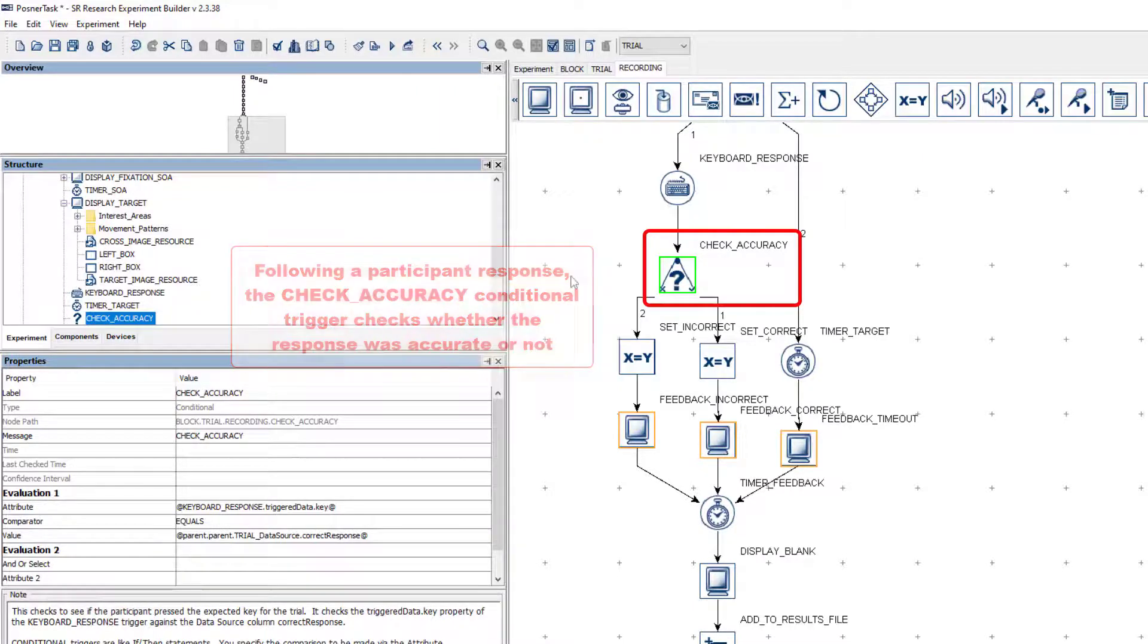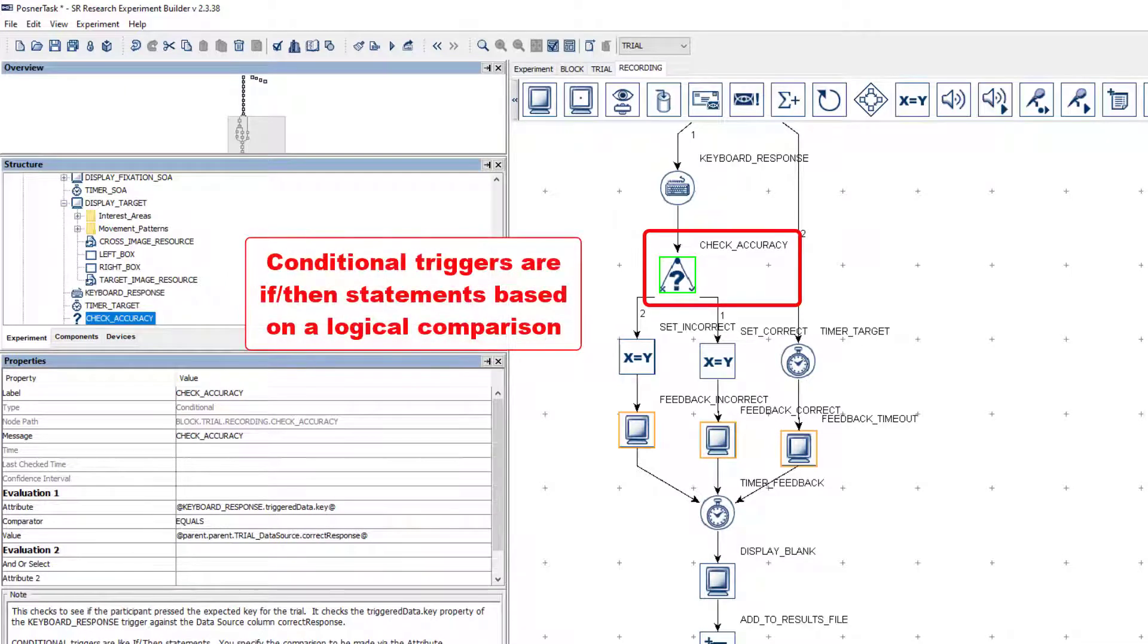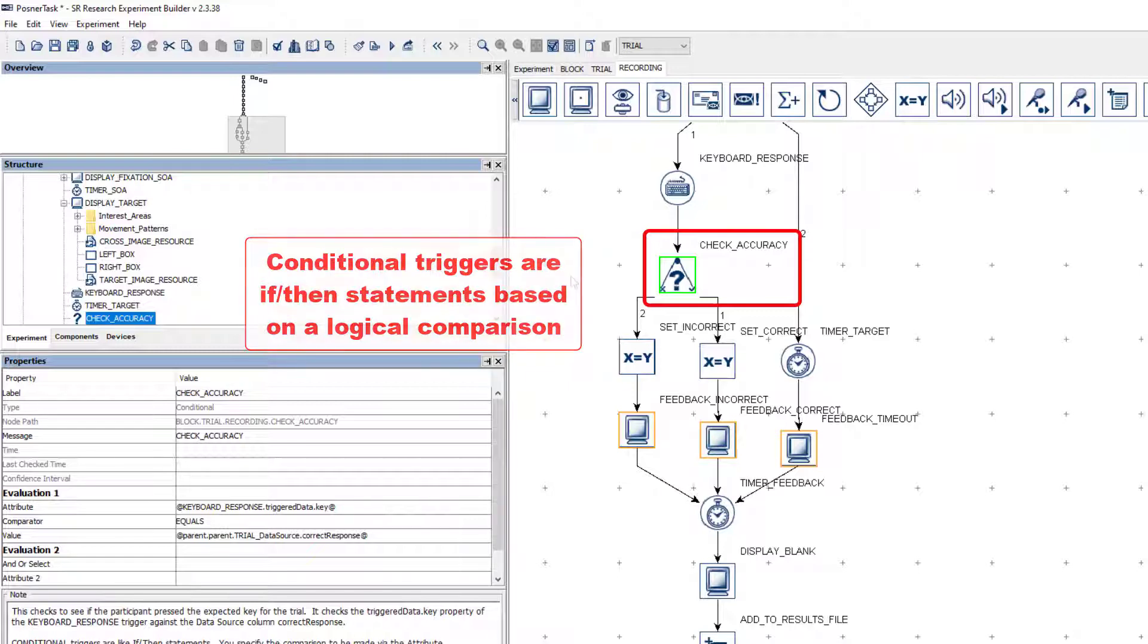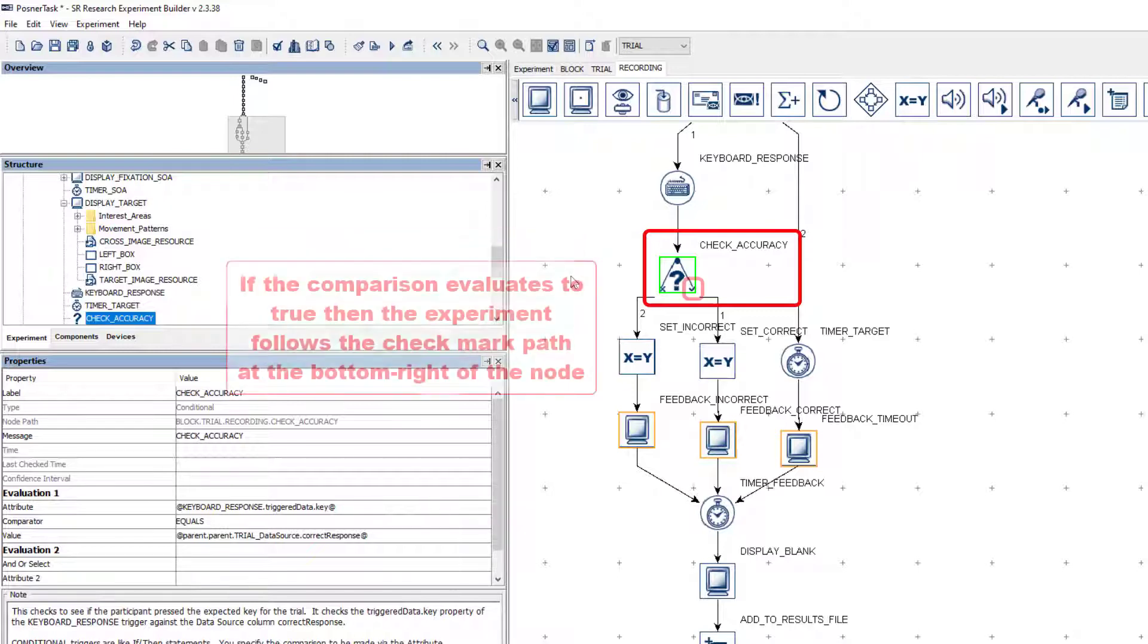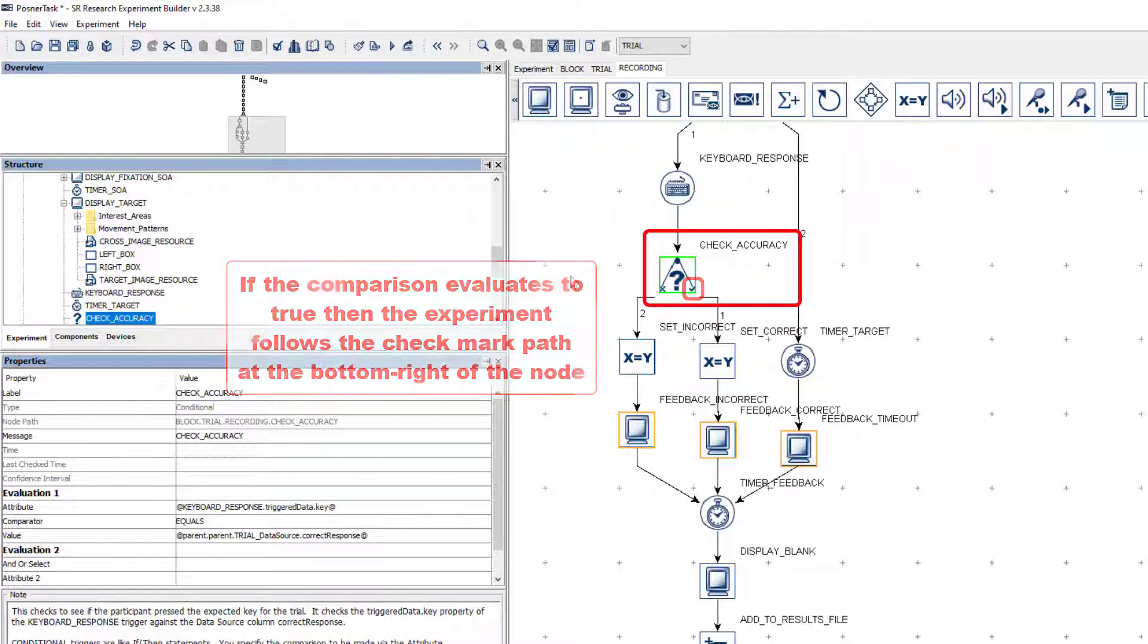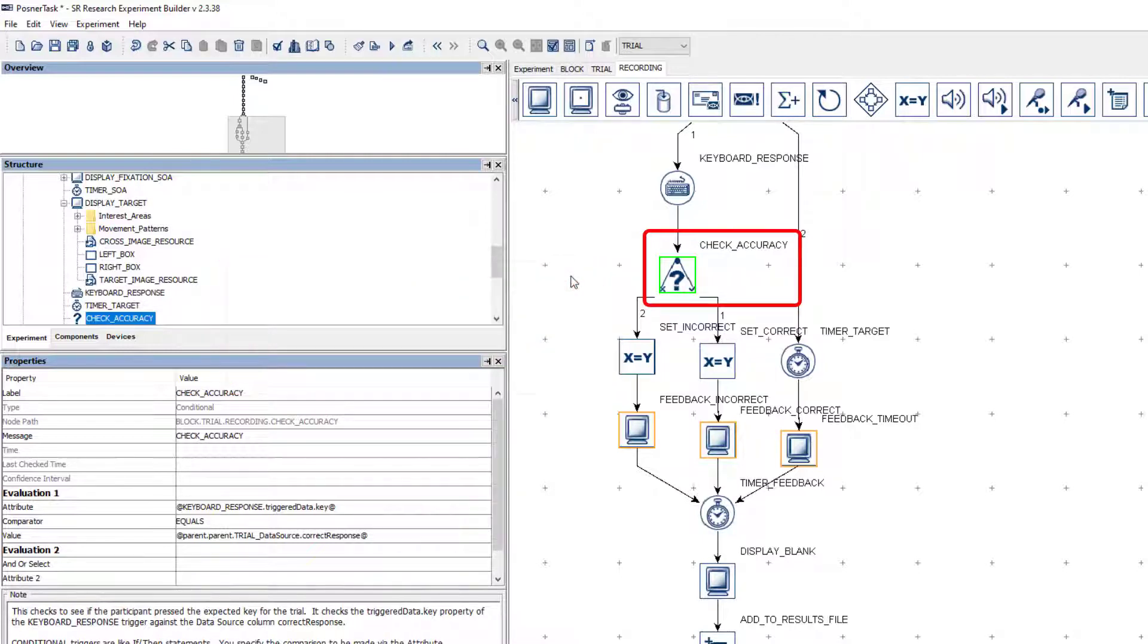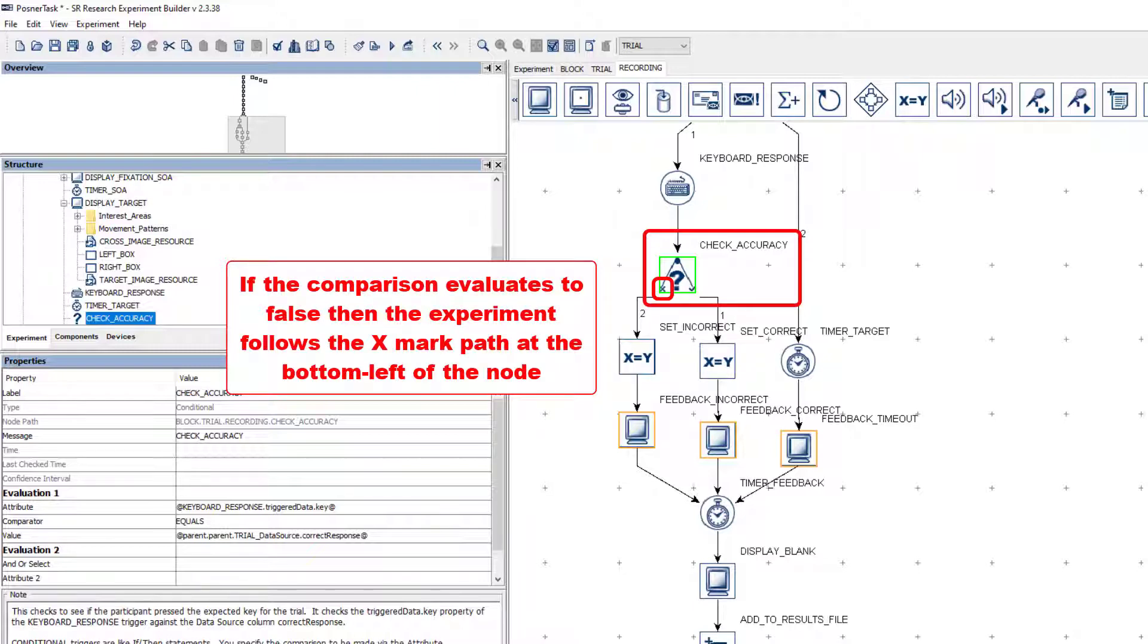Conditional triggers are like if-then statements. You set up a logical comparison for the conditional, and when the project gets to that node, if the logical comparison evaluates to true, then the experimental flow follows the path connected to the little check mark at the bottom right corner of the node. If the logical comparison evaluates to false, then the experimental flow follows the path connected to the little x mark at the bottom left corner of the node.